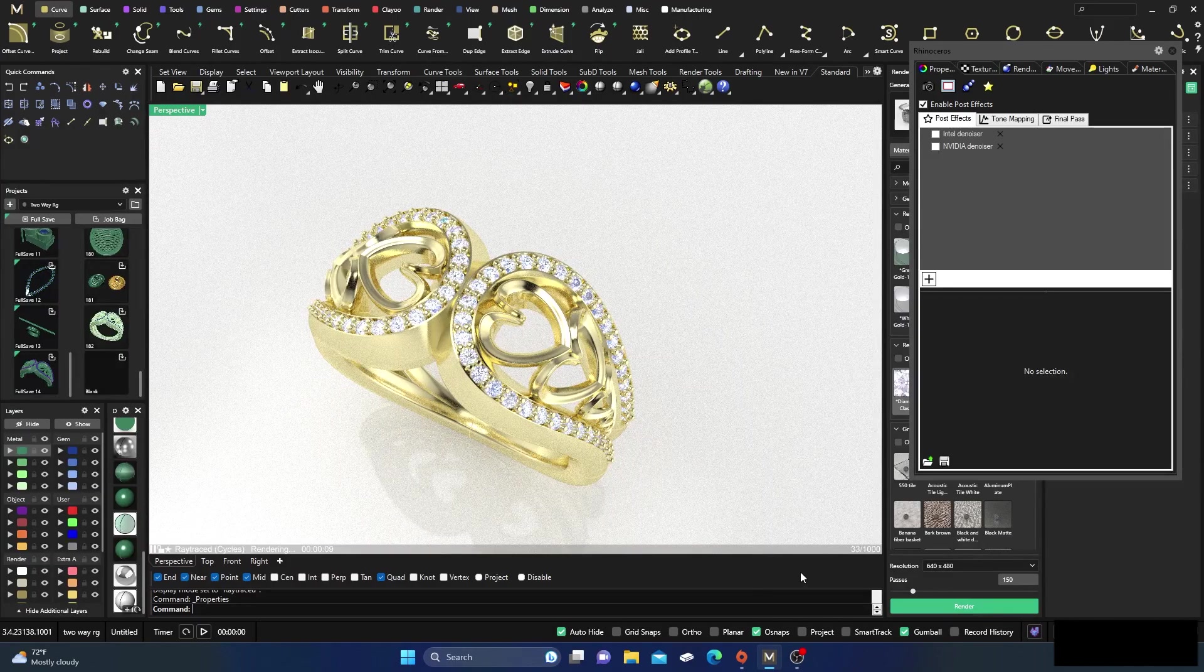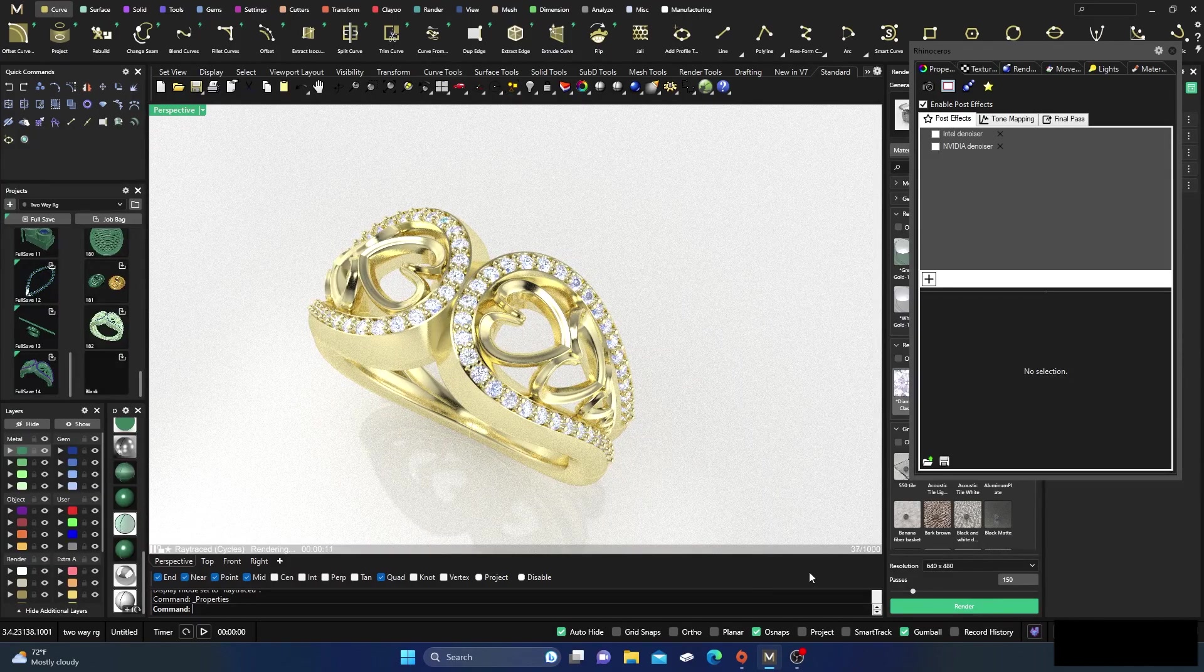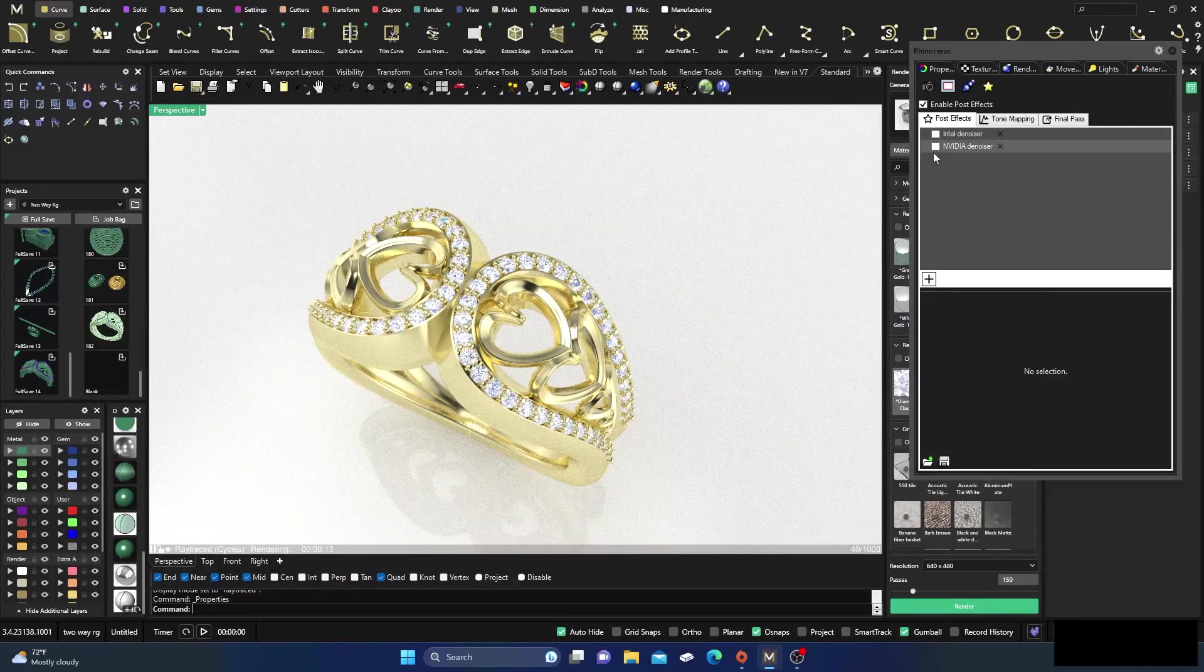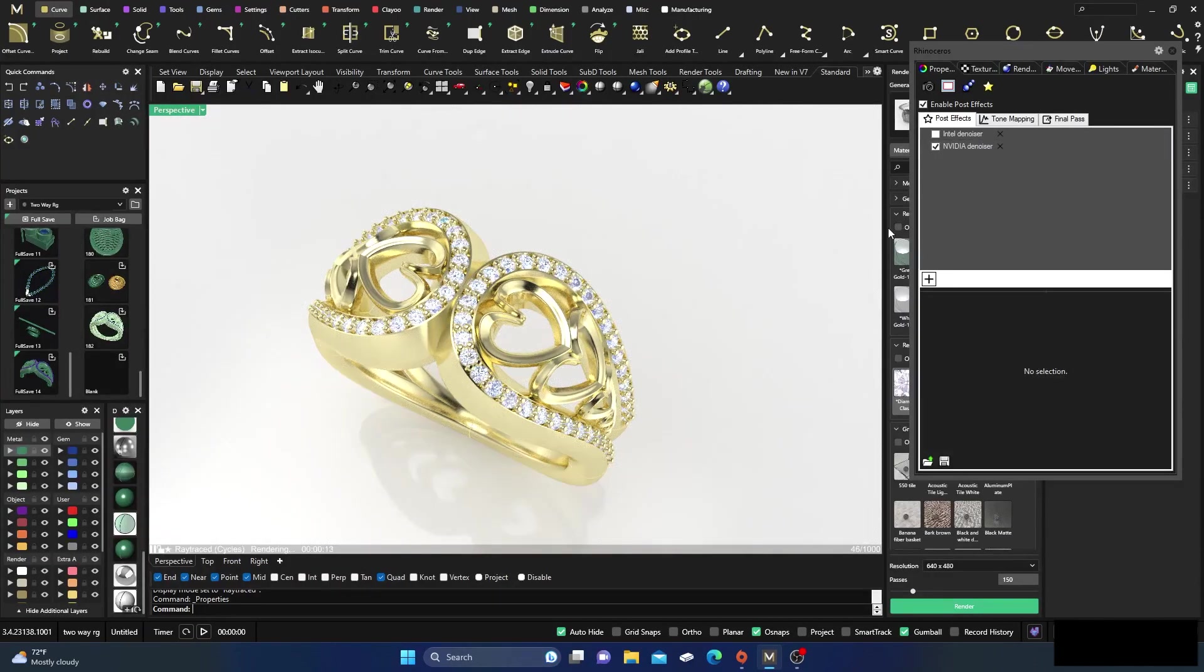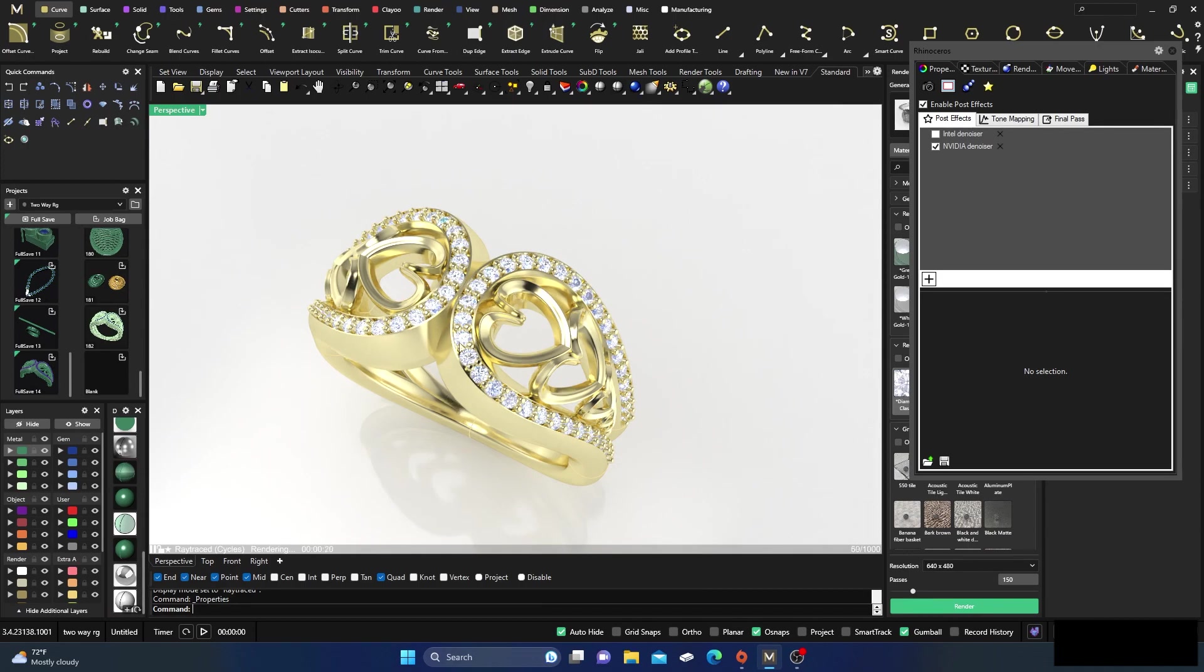But with the denoiser activated in the Rhino properties, it's cleaned up very very quickly. So hopefully that'll help you. And if it does, please like, subscribe, leave a comment, and thanks for watching. Good designing.